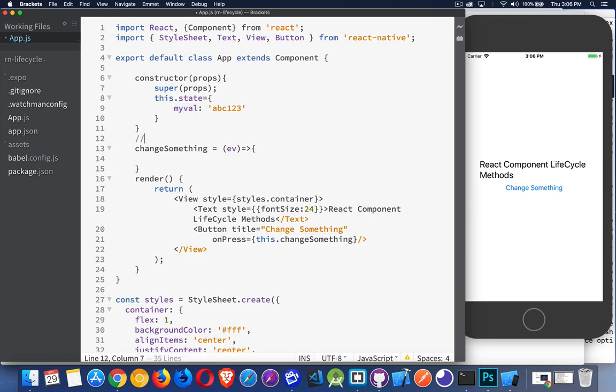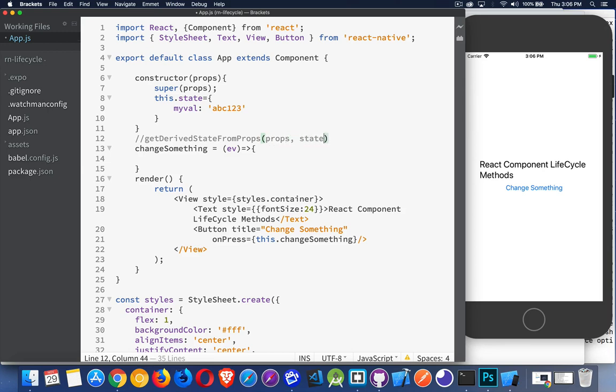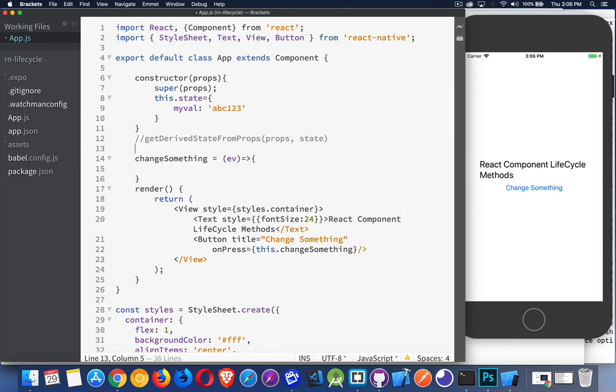So we'll set that one aside for the moment. That's the getDerivedStateFromProps method. It takes props and state as arguments, so it will receive the values from those two things in these variables.